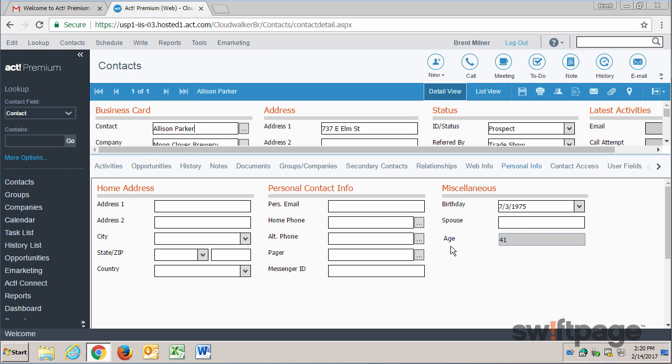Just like that, you can use the formatting bar to change fonts, colors, justification, and more inside ACT for Web and ACT Premium Cloud.